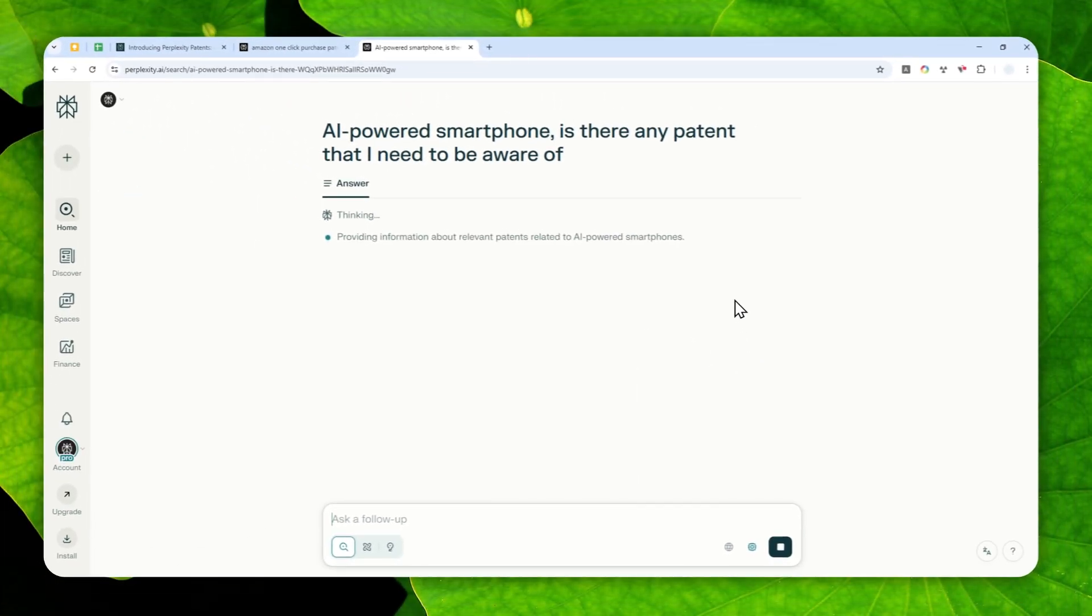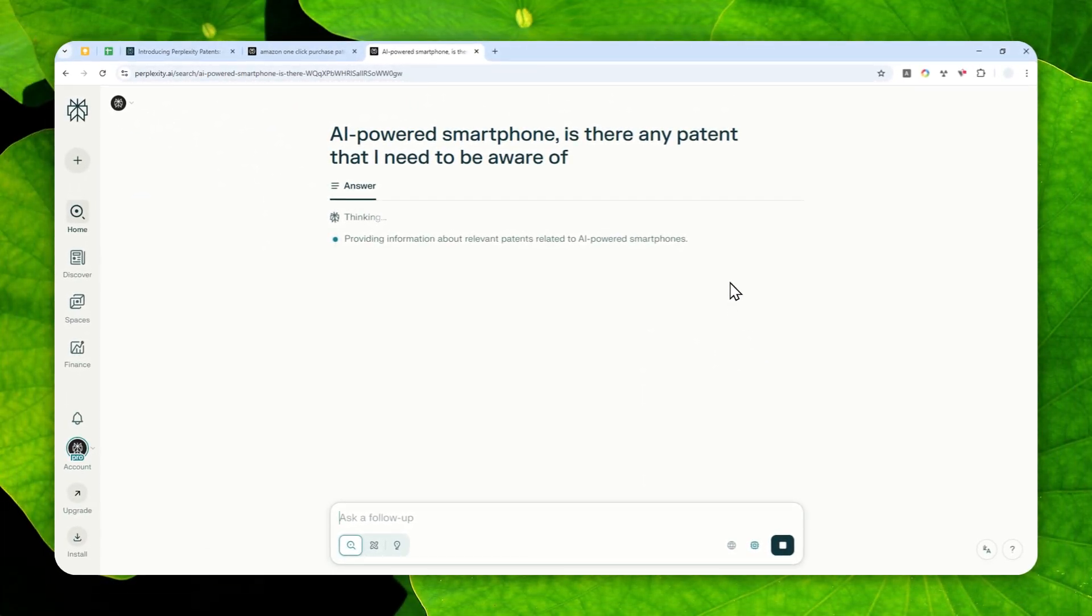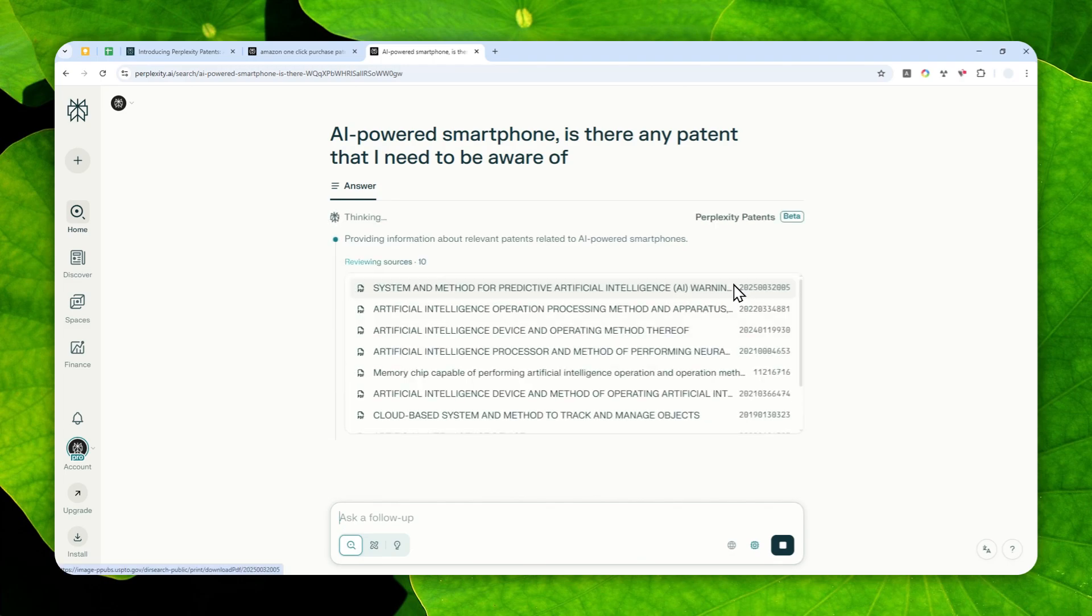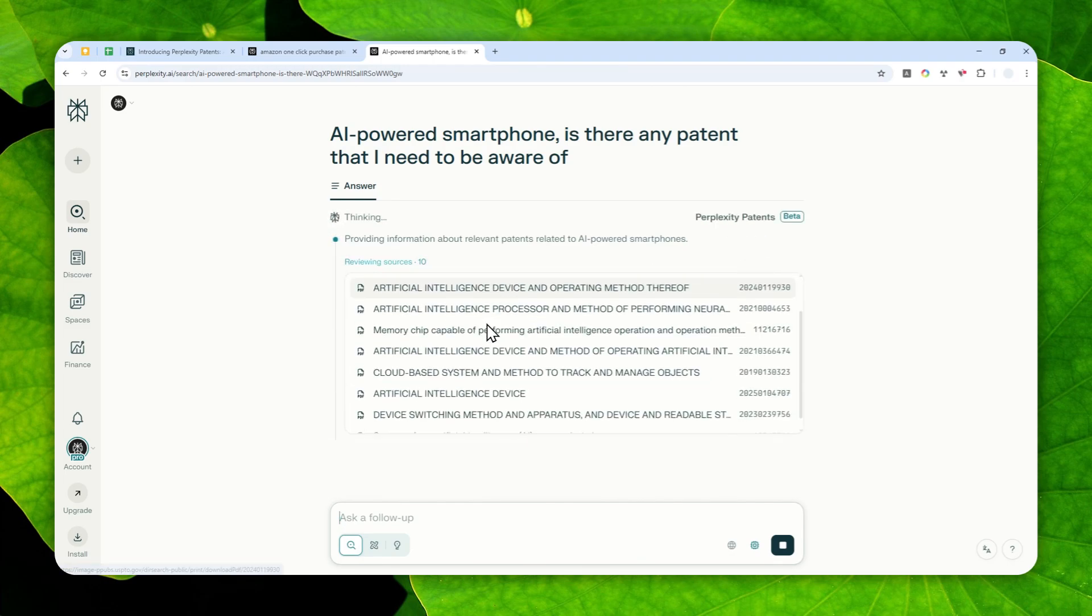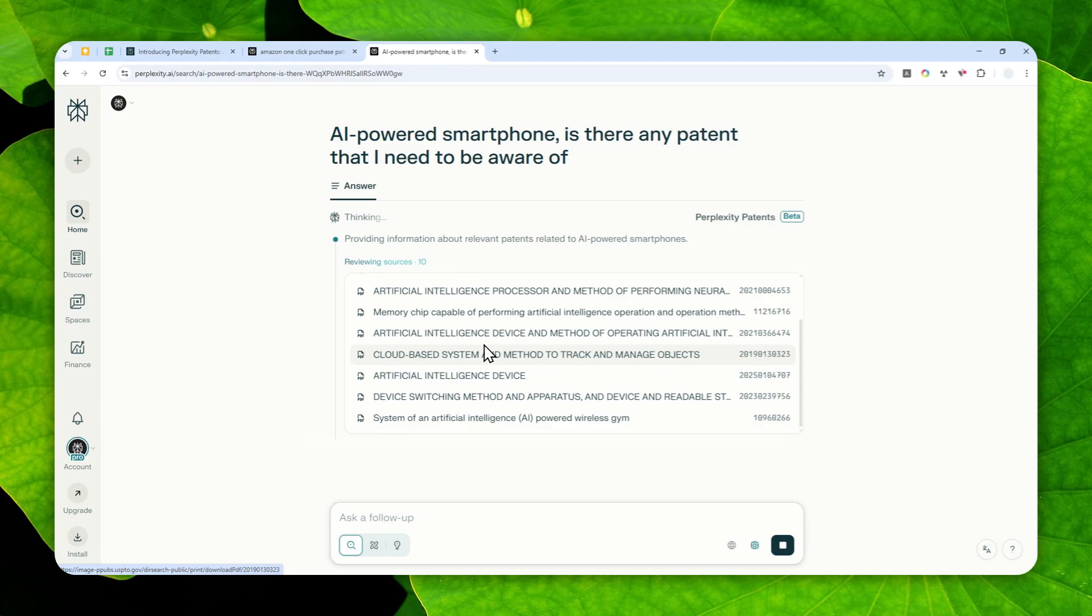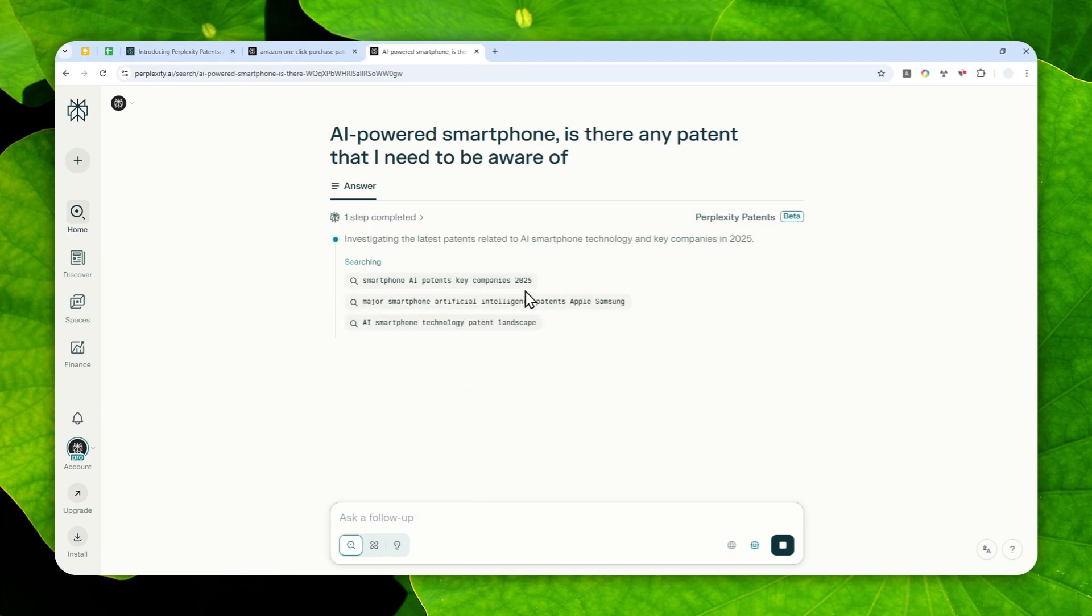So just send a message. And again, you'll see that Perplexity Patents will be used automatically. There you go. So these are some documents that are being read by AI.